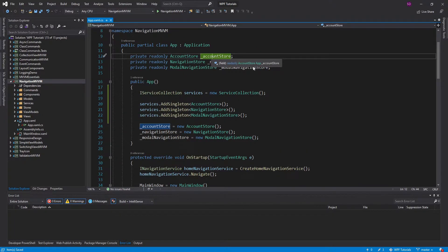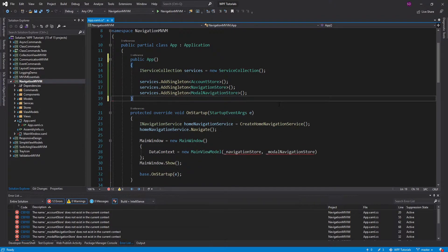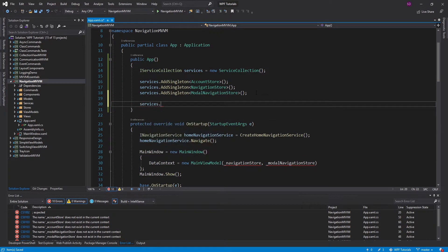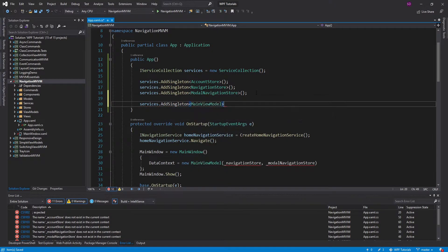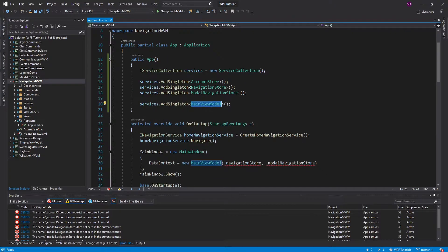Let's remove the fields we have for those and remove the manual instantiations. Let's also register the MainViewModel, and that's going to be a singleton as well — we're only going to have one MainViewModel for our application. The MainViewModel does depend on a NavigationStore and a ModalNavigationStore, but we already have those registered, so we are going to be able to resolve this successfully.